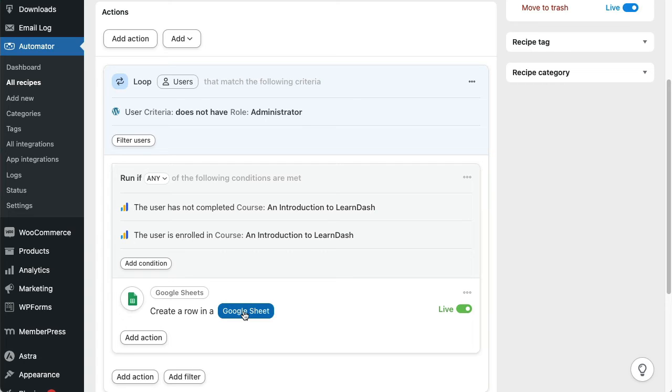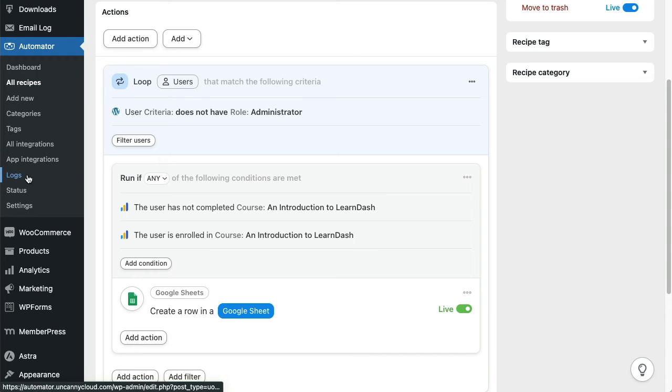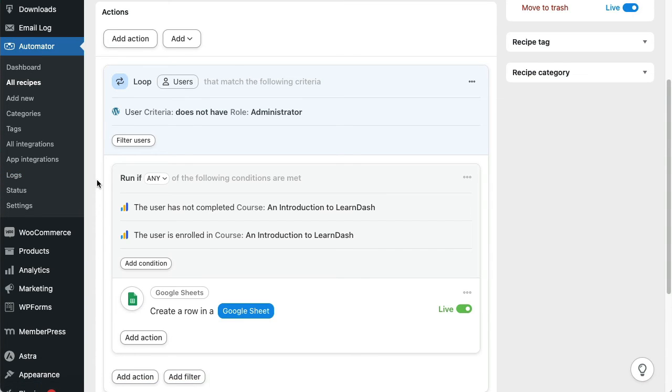If you're wondering if running recipes that loop through and run actions on potentially thousands of users can slow down your site, the answer is no. All loop activity runs in the background. It's divided into small batches that your hosting can handle, and it slows itself down as needed to make sure everything completes successfully.